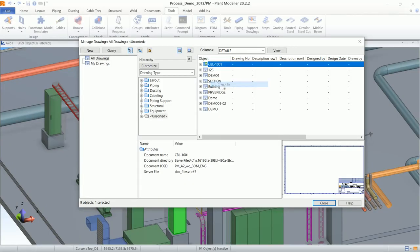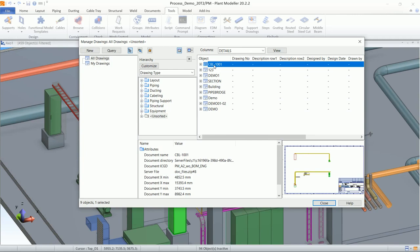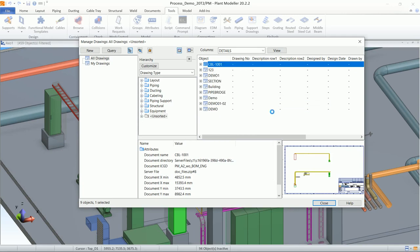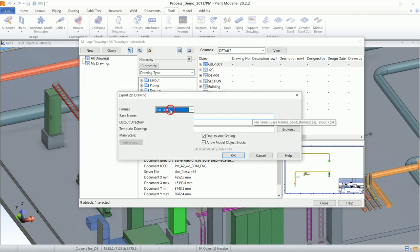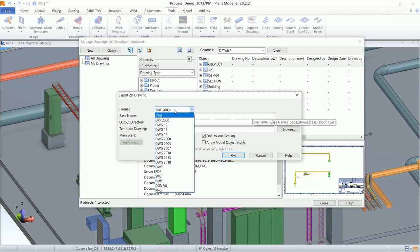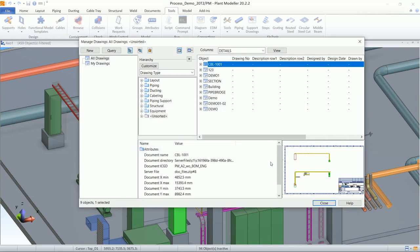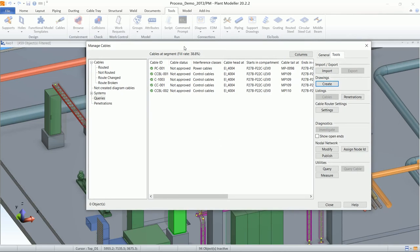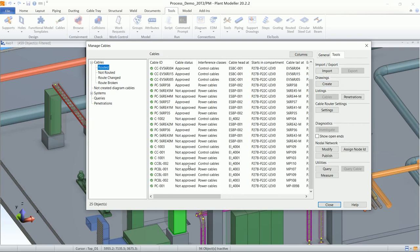After saving the drawing, it can be published and exported in various formats. Now we will see how to create an Excel list from the Cable Router. Suppose a number of cables have been routed — we can generate an Excel report by clicking on Listings > Cables.